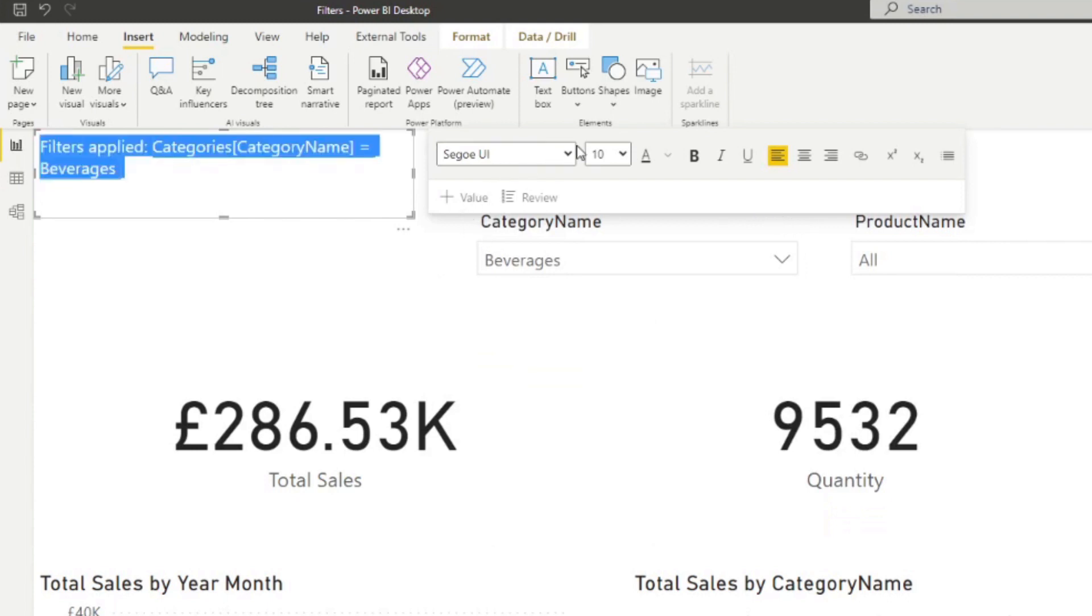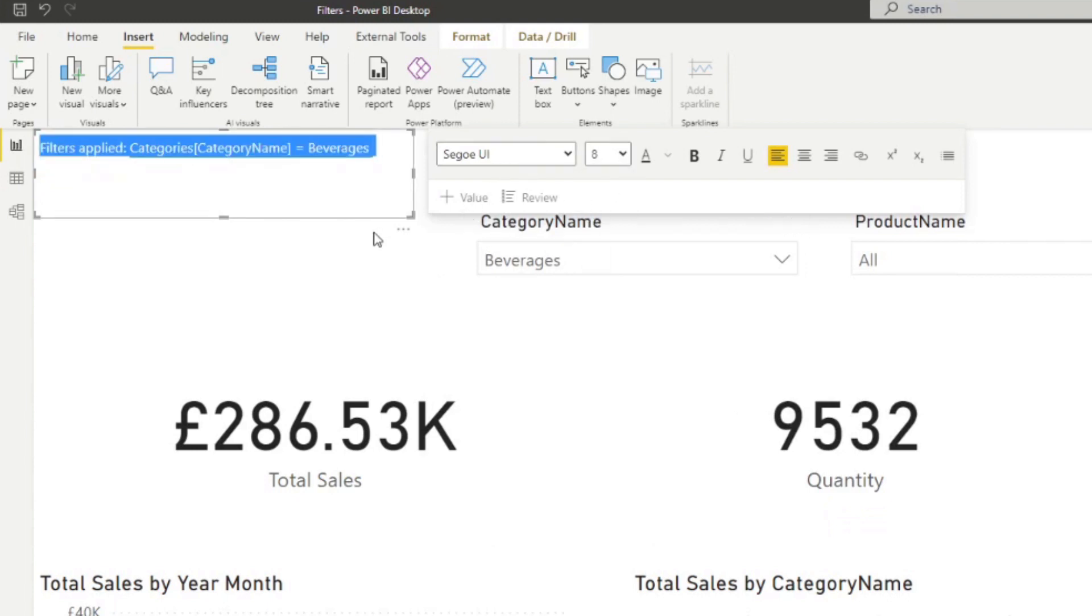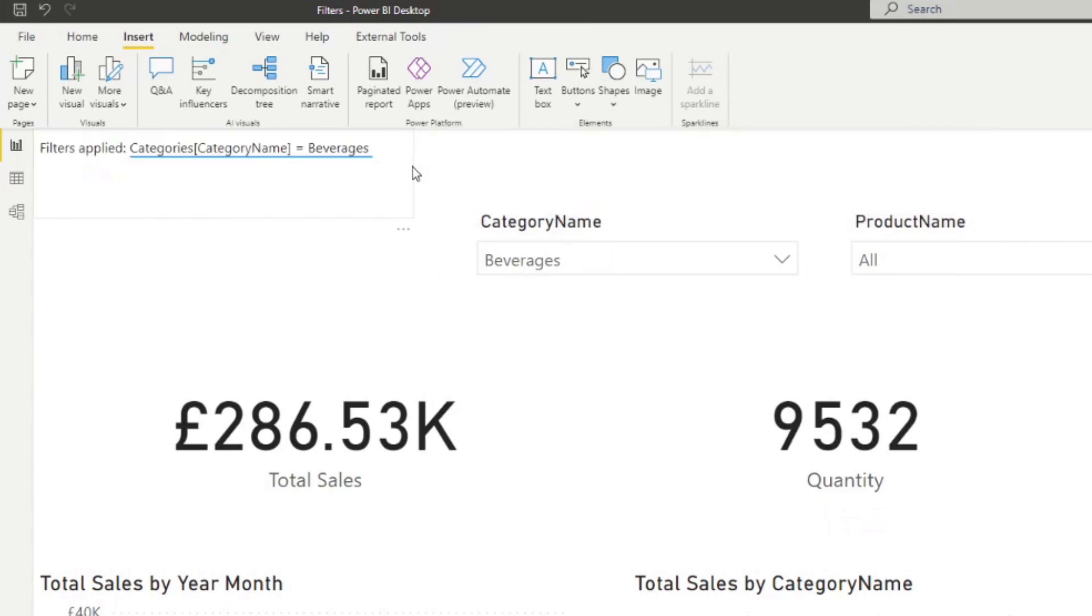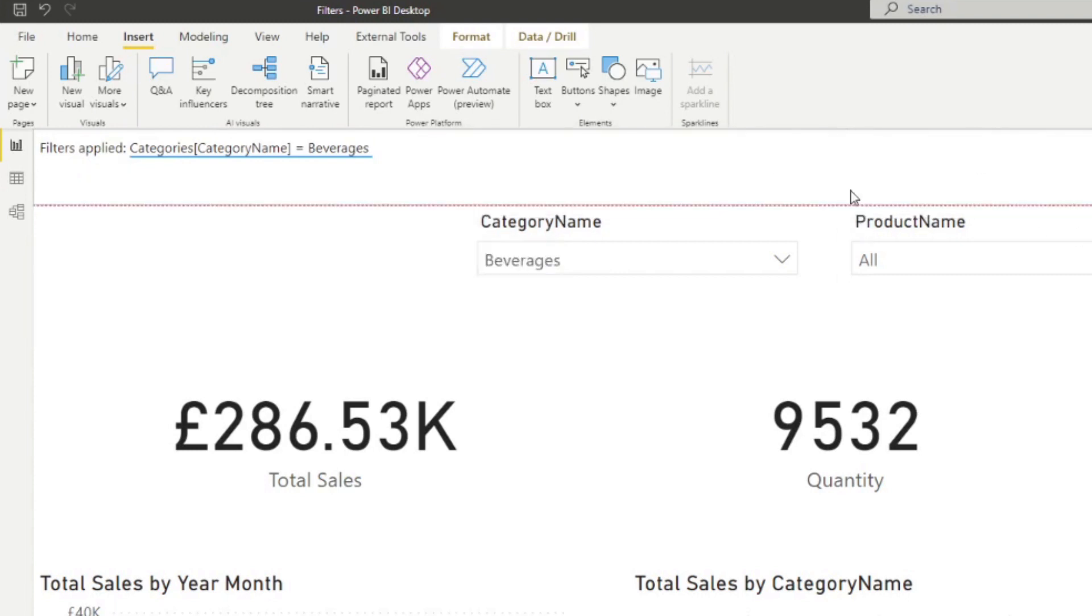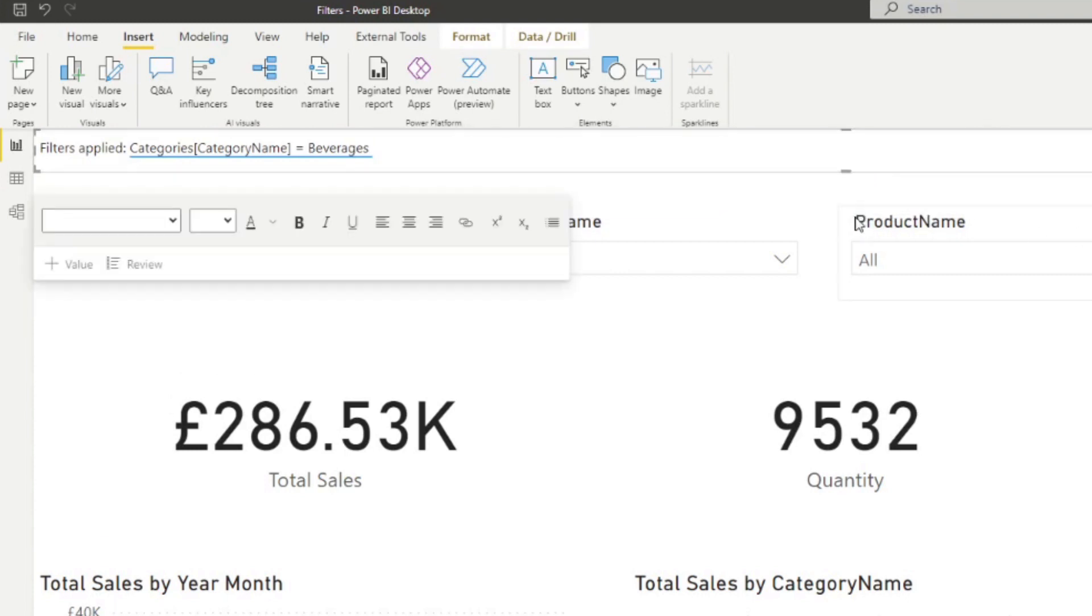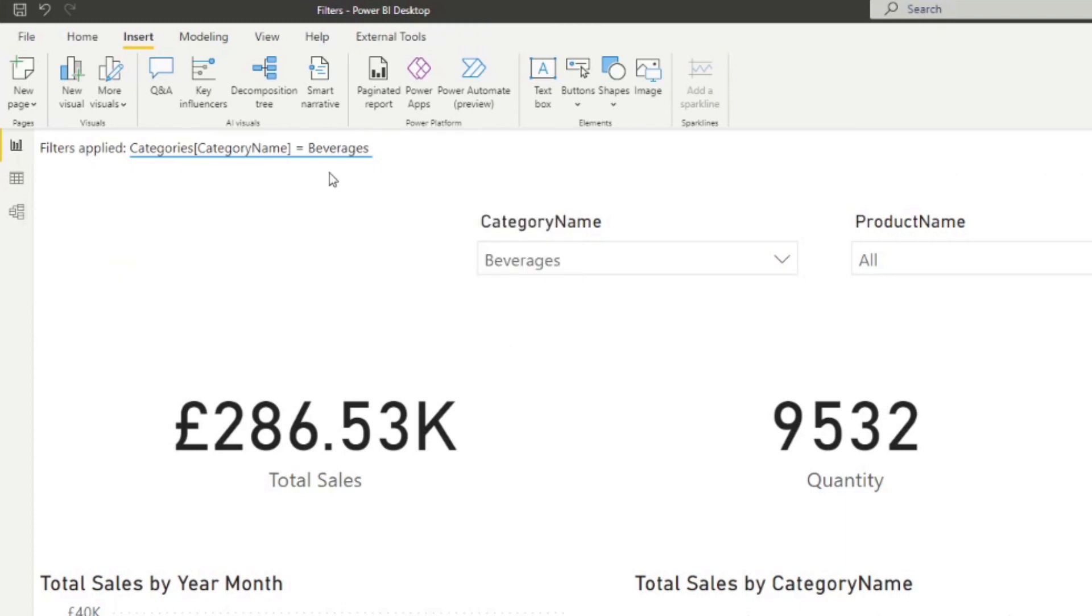Just make it smaller. And there you go. So now we are showing all of the filters that are being applied in this page. Now, you'll see that it gives us the category beverages because that's what we currently have filtered with this slicer visual.